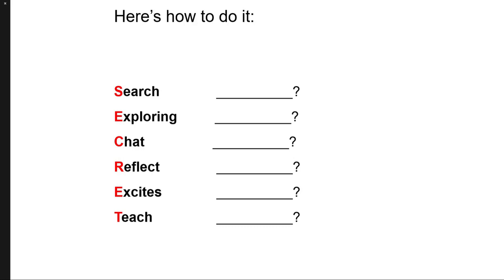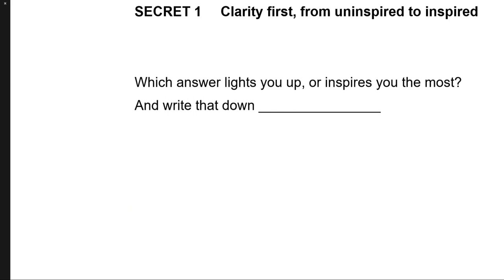Now if you look at the first letter of each of those words, it spells the word secret. And it's your secret. Because nobody else has that secret. Once you've answered all six questions, please select one answer which most lights you up or inspires you the most. And write that down.